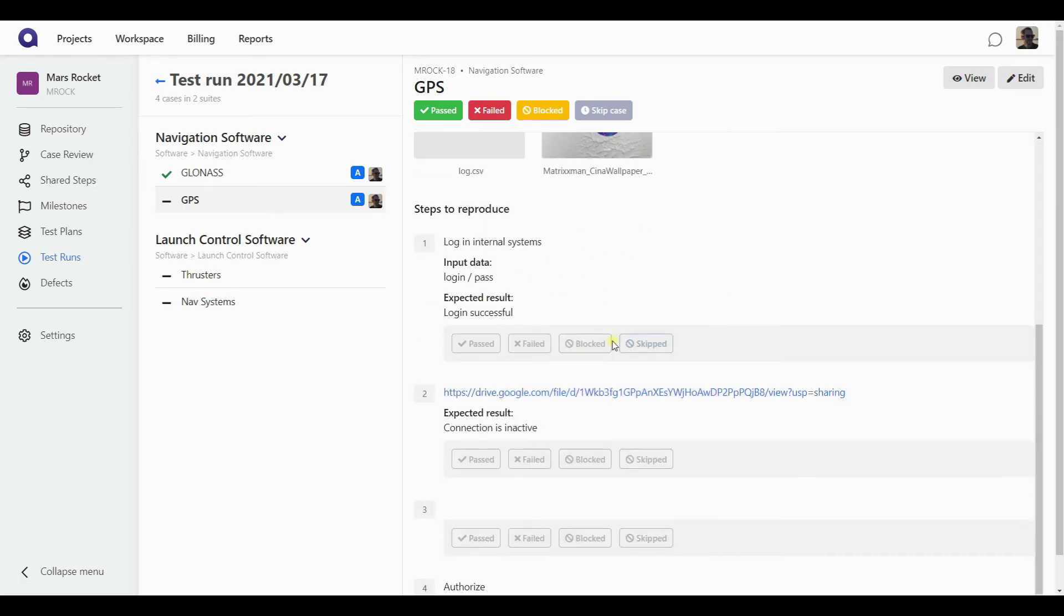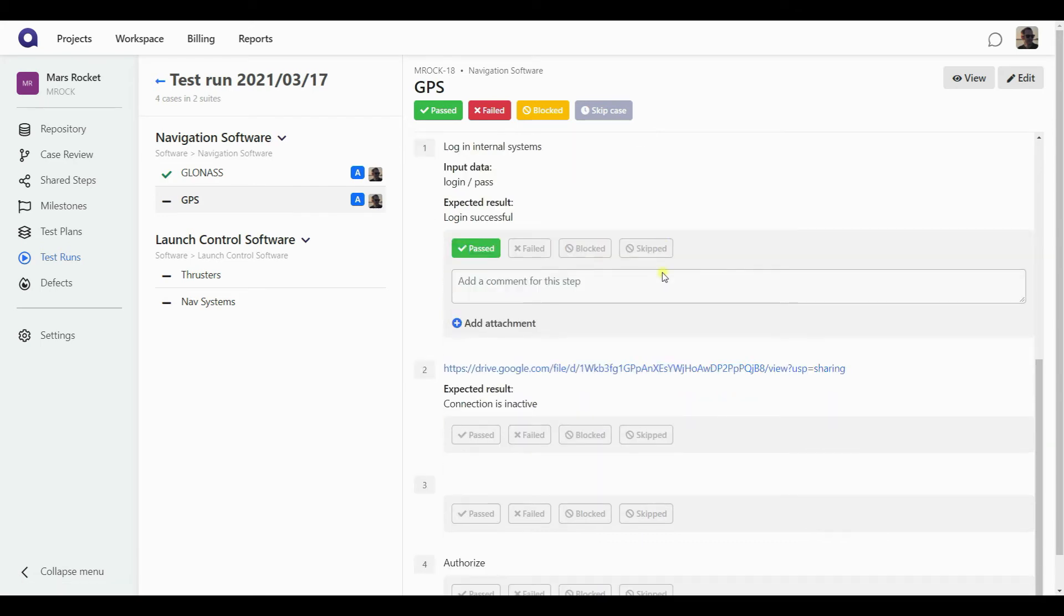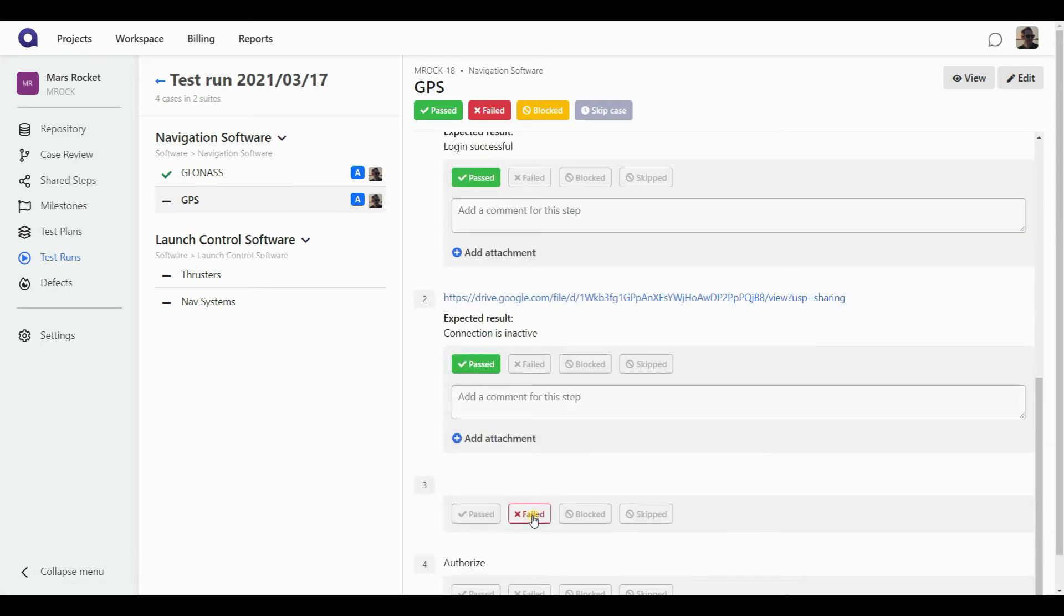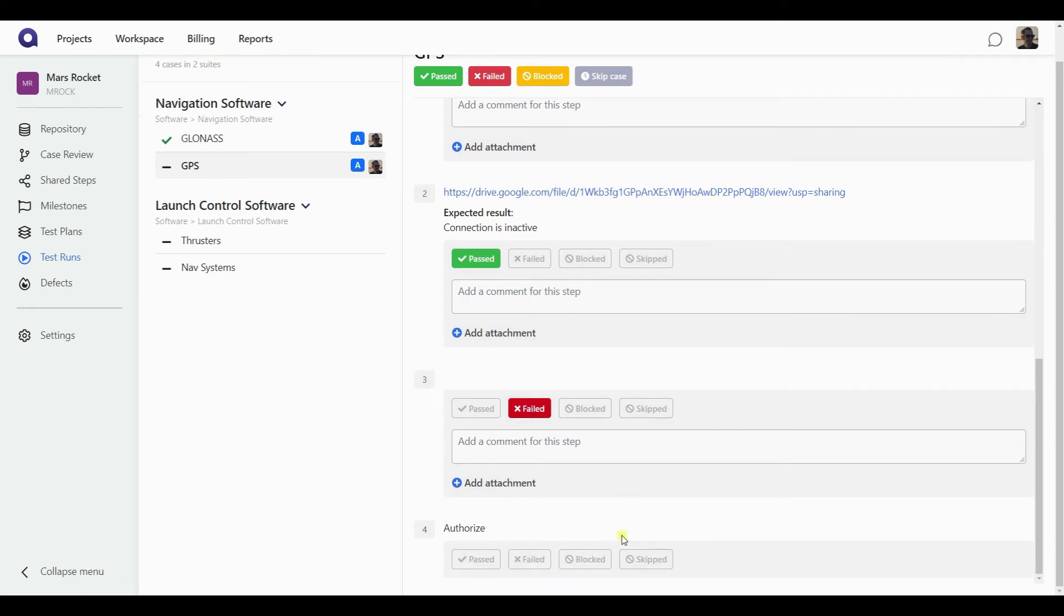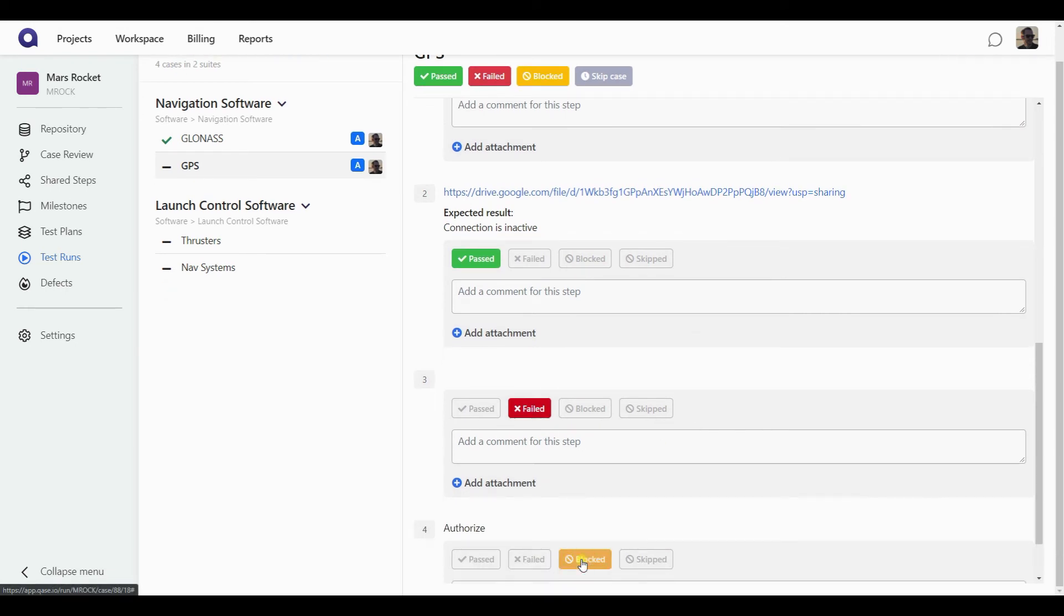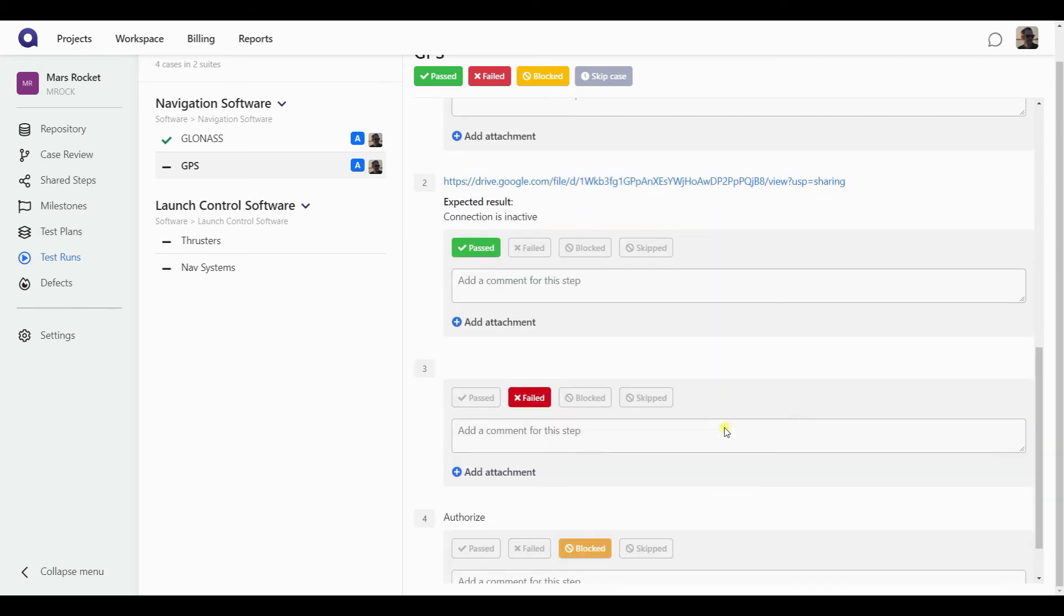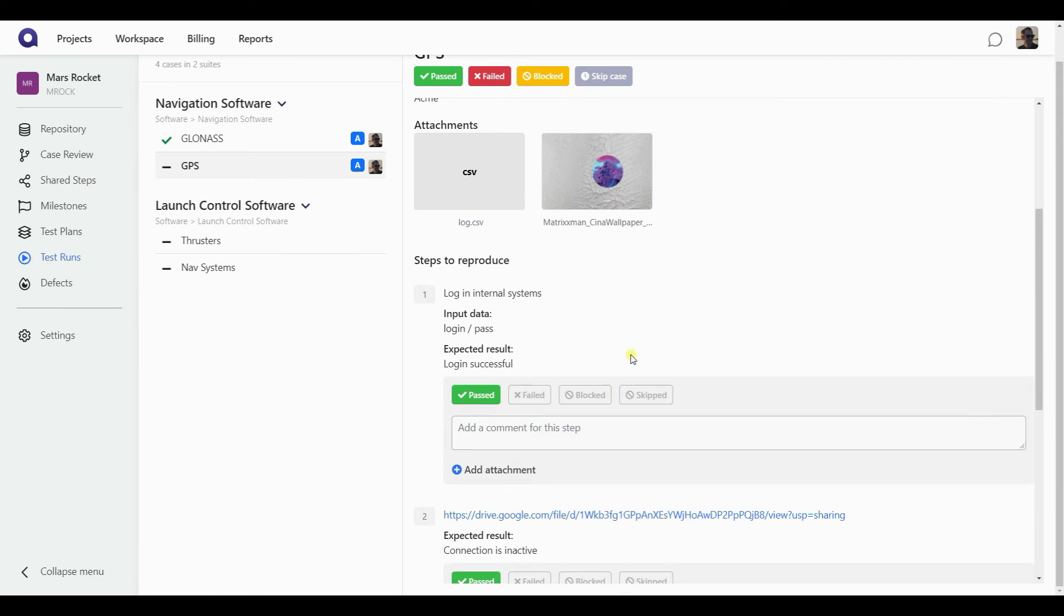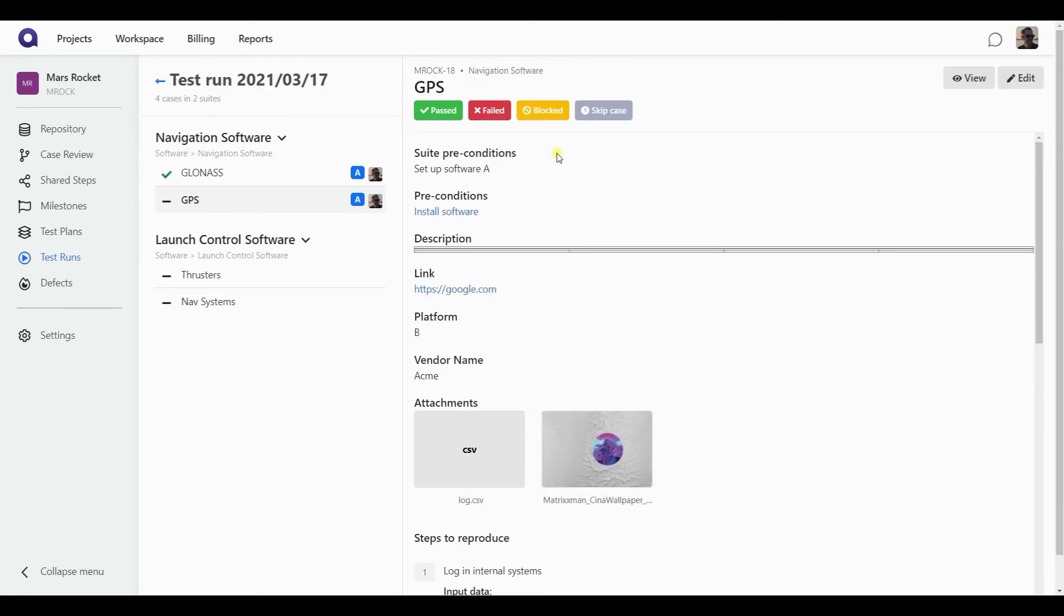For this one, though, let's file a different result. So I'm going to pass the first step, I'm going to pass the second, but I'm going to fail the third, and then I'm getting blocked. So on the fourth step, I'm recording a blocked. In here, I can write a comment, maybe something went wrong, you know.